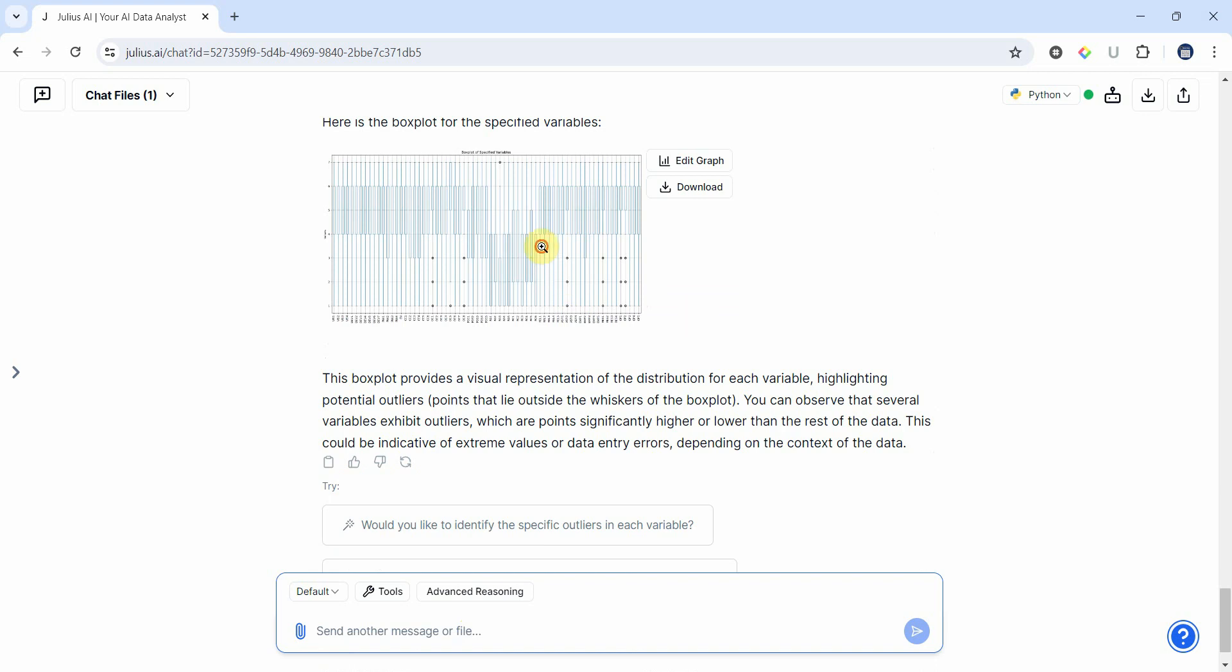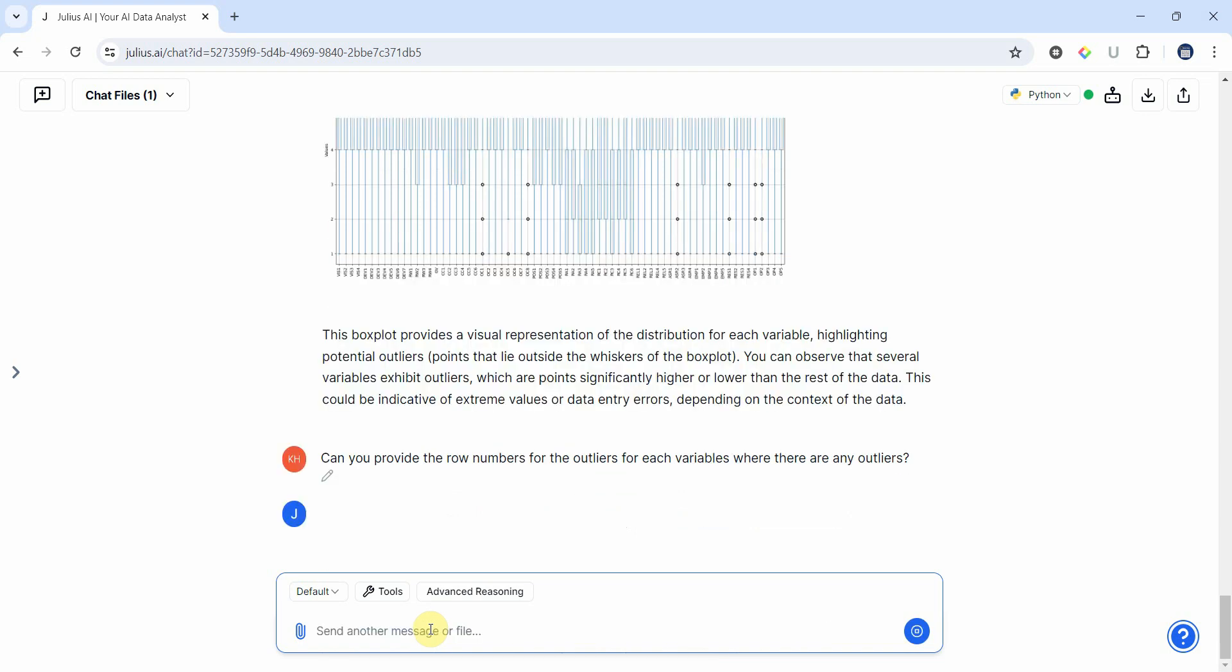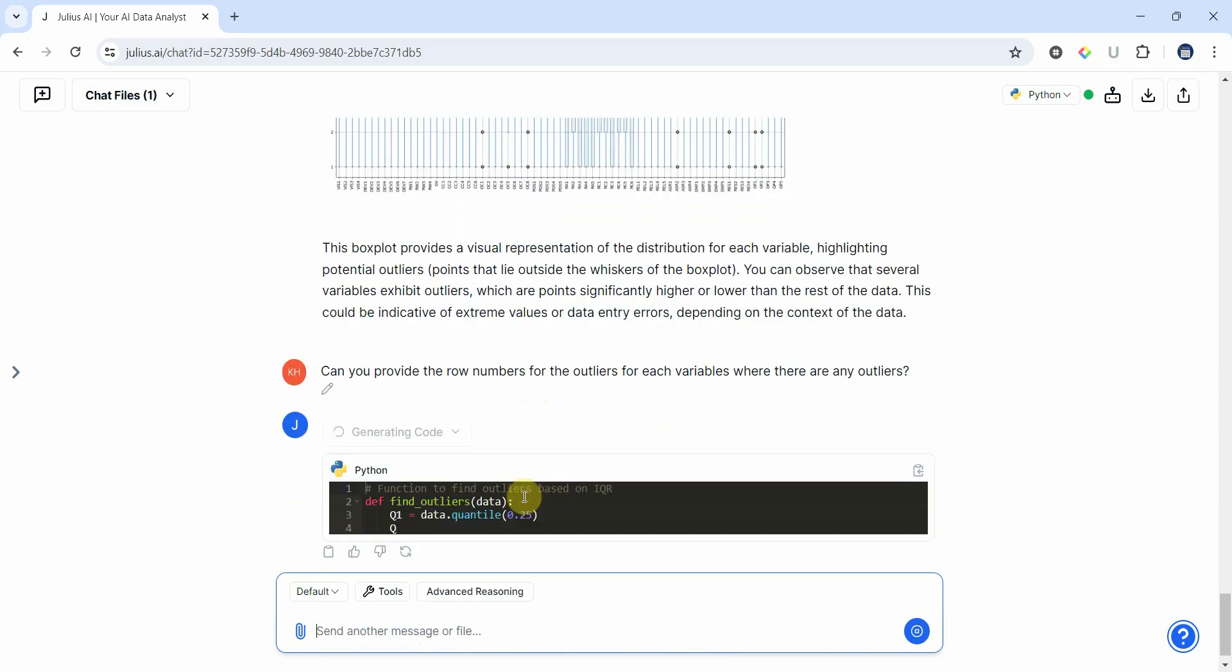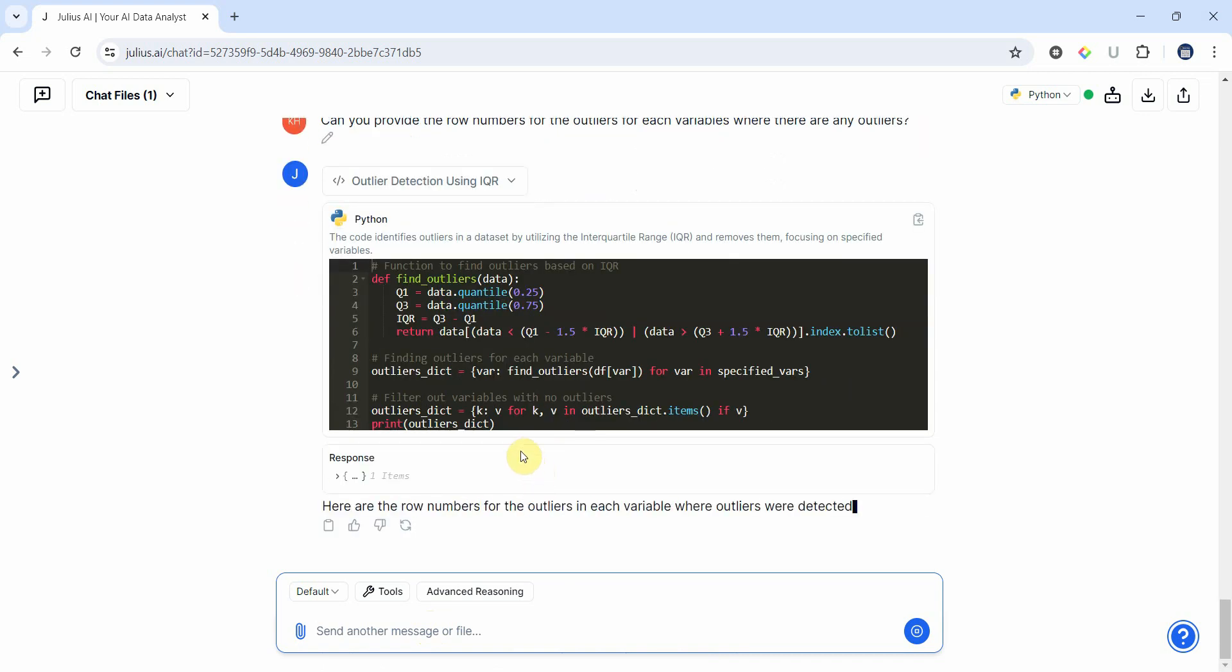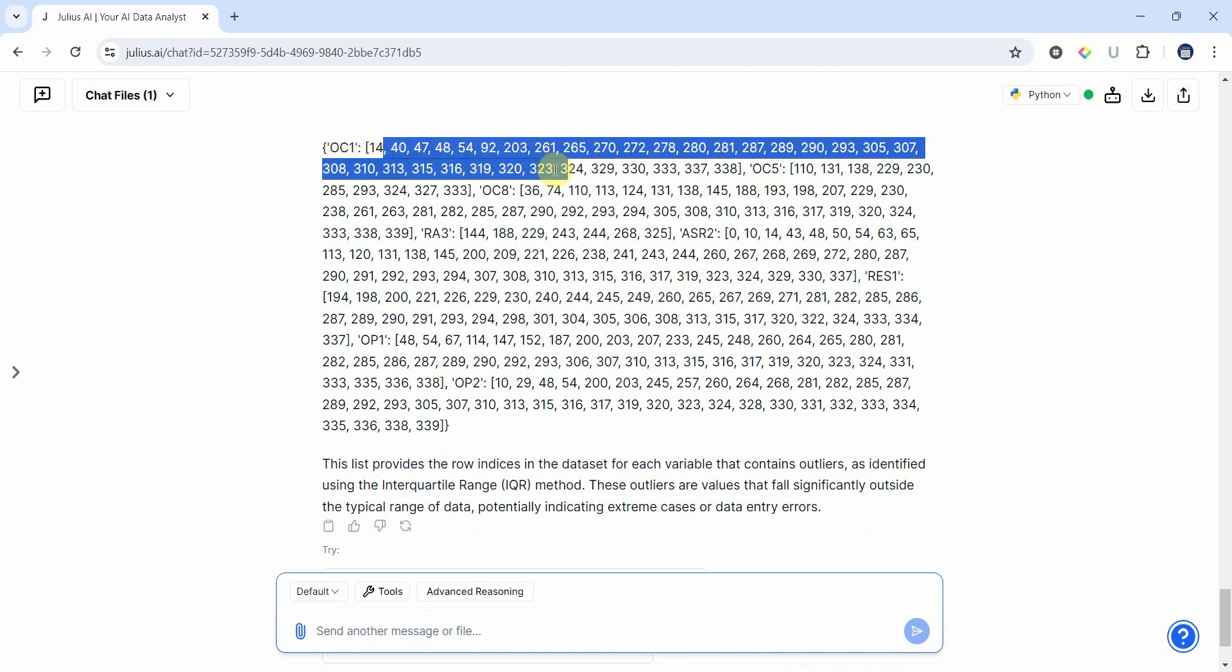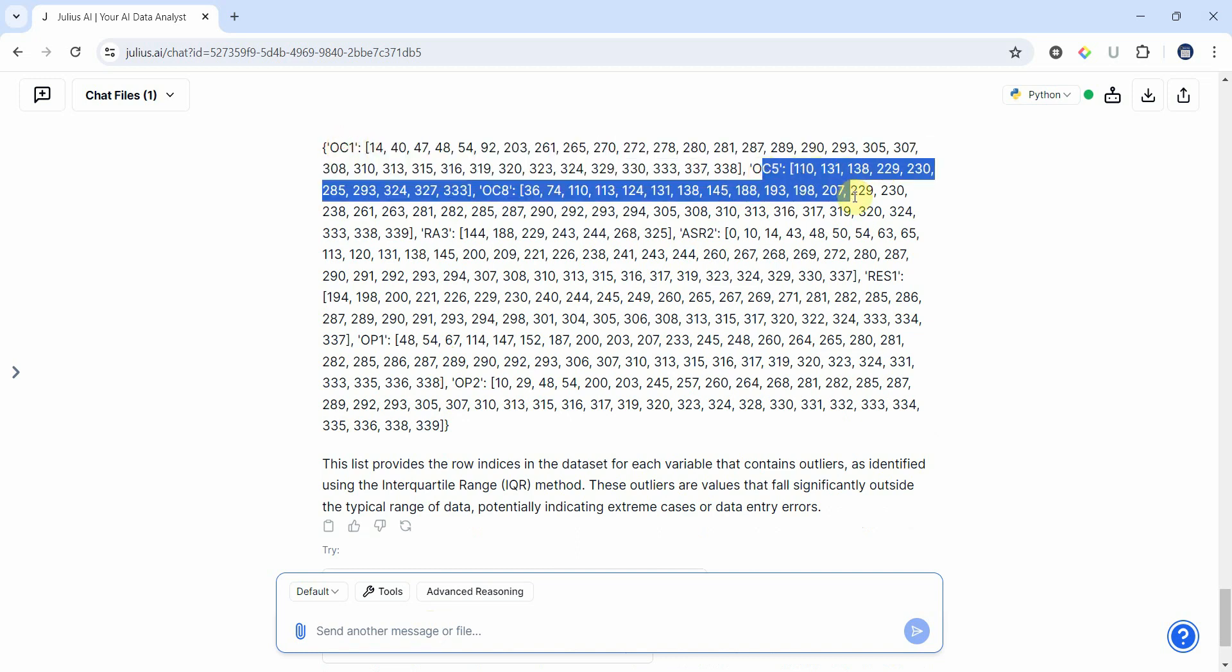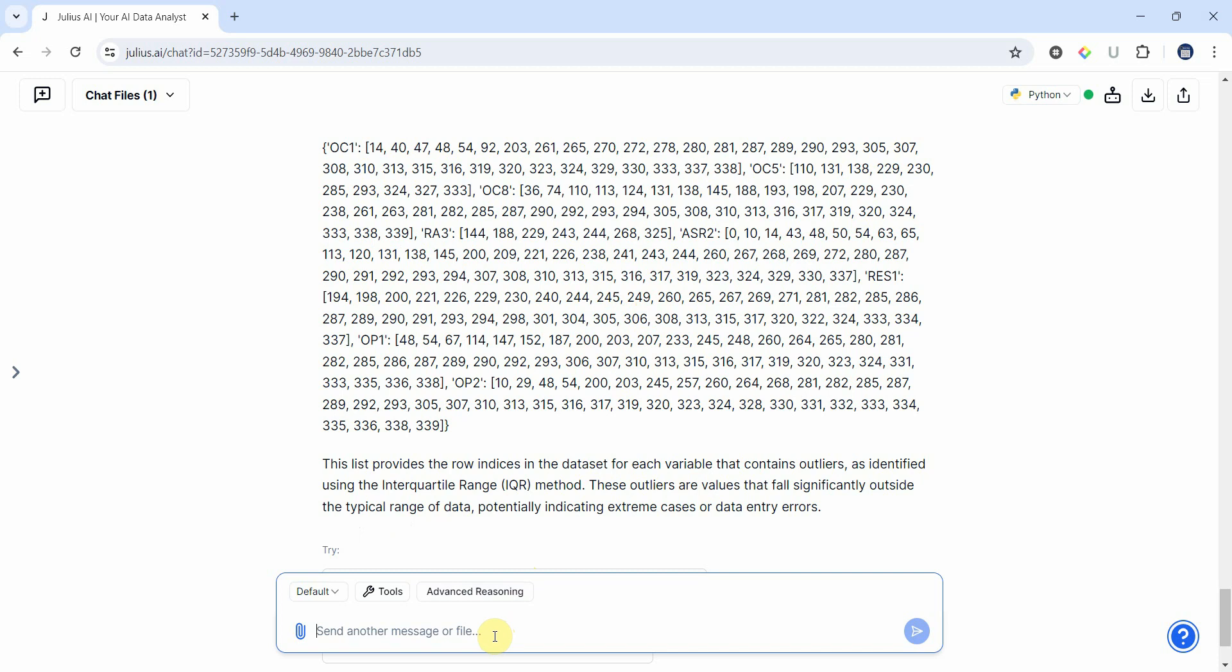We've got some outliers. Let's ask: can you provide the row numbers for the outliers for each variable where there are any outliers. Very good. So we've got outliers for these variables. OC1, these rows are outliers. OC5, these are outliers ASR. Now what you need to do is you need to delete these. But before that, let me ask one more question.